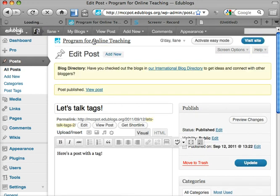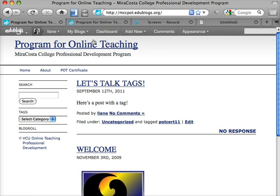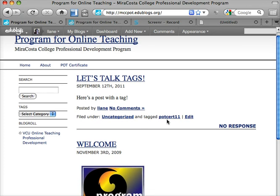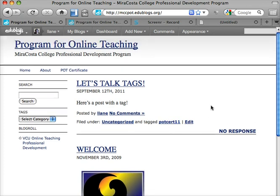Then if I go back to my blog, I see the post is there — 'Let's Talk Tags' with my content. Filed under — I didn't have a category for it — but it's now tagged POTCIRT11. So I can do that with every post that I use for the class.